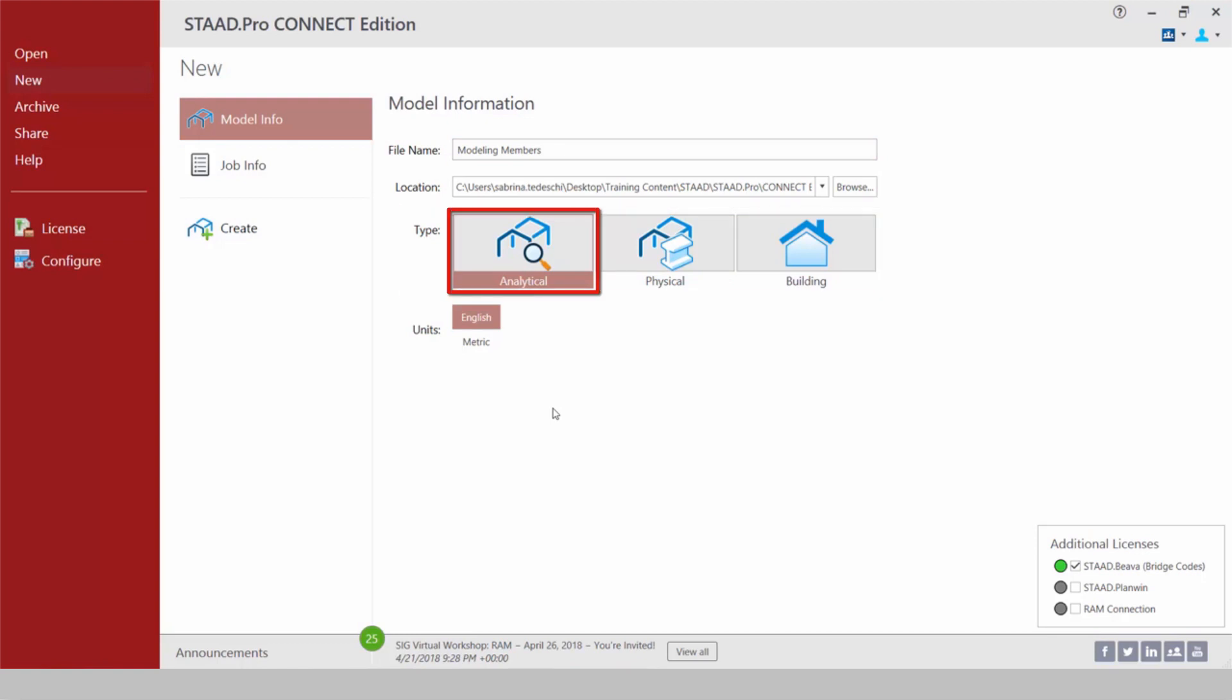The first option is to enter the analytical workflow area. This will be used to model your structure using analytical elements. The analytical model is a finite element model of the structure which is typically processed directly by the analysis and design engine. If you're using STAAD Pro V8i and are transitioning to STAAD Pro Connect Edition, the analytical workflow is basically our traditional way of modeling structures and that was the way you were modeling structures in STAAD Pro V8i.